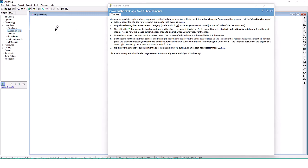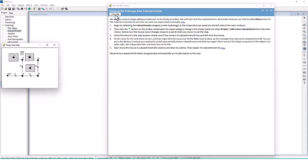Move the mouse to the map location where one corner of subcatchment S1 lies and left-click. Do the same for the next three corners, then right-click or press Enter to close the rectangle representing S1. You can press Escape to cancel a partially drawn subcatchment and start over. Don't worry if the shape or position isn't quite right — we'll show how to fix it later. Next, draw the outlines for S2 and S3.